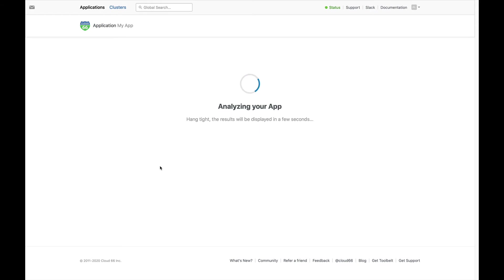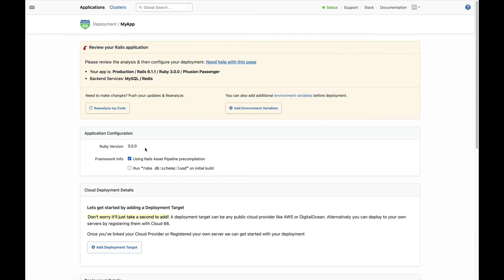We fetch the code from your repo and automatically configure your app. You can change the configuration as needed. You can also update the repo and then reanalyze the code.